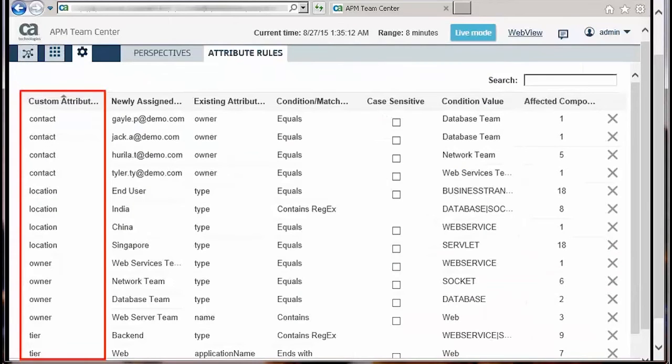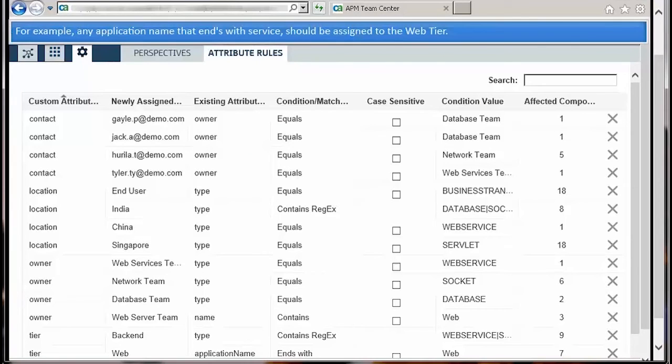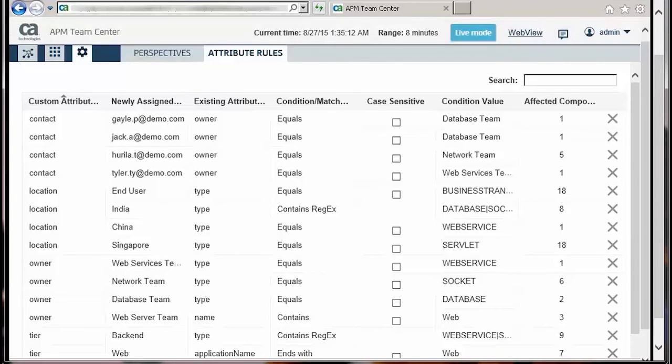Custom attributes displayed here are created manually under attribute rules in the Teamcenter. For example, any application name that ends with service should be assigned to the web tier. This could be a simple attribute rule.